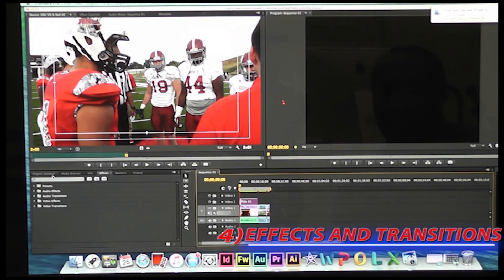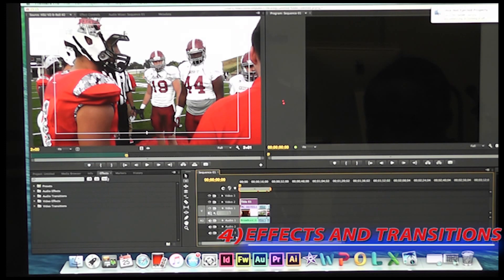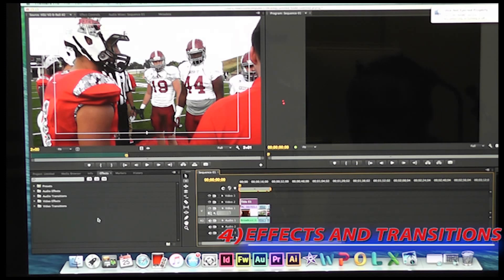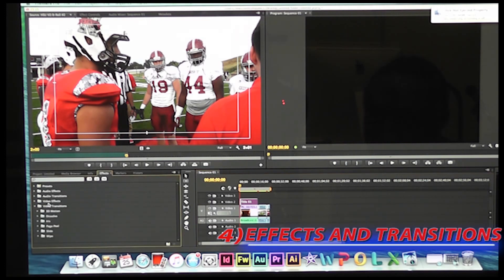We will now put our effects in using this menu down here. You have what's called an effects tab, which is the fourth tab located in the project bar in the lower left-hand corner of the Premiere screen. And what you want to do is you want to go down here, and there are different effects that you can choose from. I usually go to video effects and video transitions.